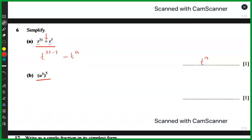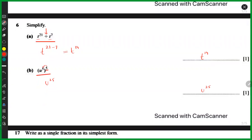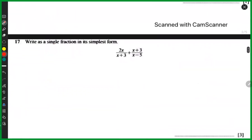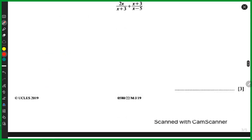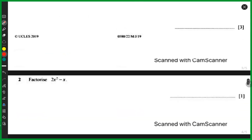We have u to the power 5 and then outside the brackets we have another 5, so the rule says we can multiply both the powers. This would give you u to the power 25.